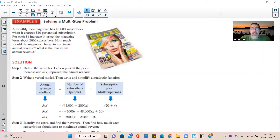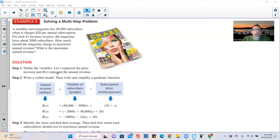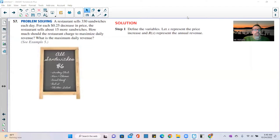Okay, as per your request, let's take a look at problem number 57. Before I get to 57, let's review example five — solving a multi-step problem. This was the magazine problem. I'll use that example as a template, and I've brought step one over to problem 57: define the variables and let x represent the price increase and r of x represent the annual revenue.